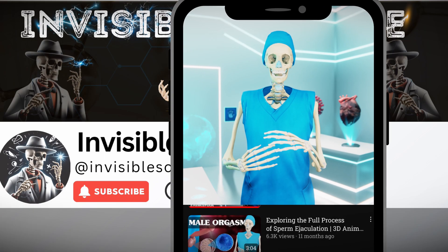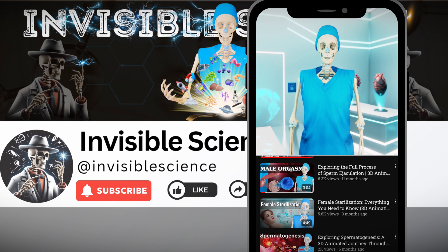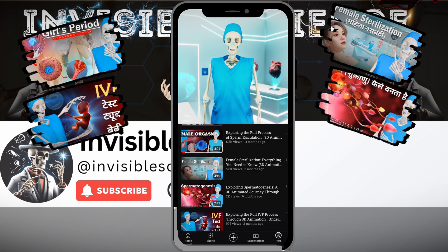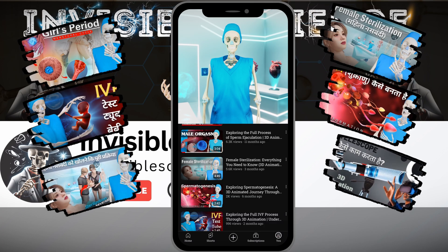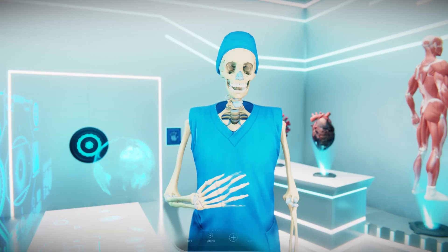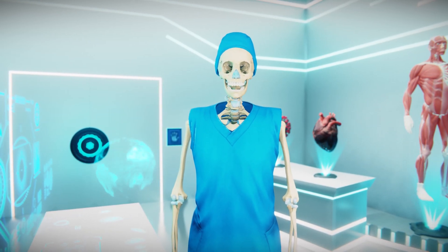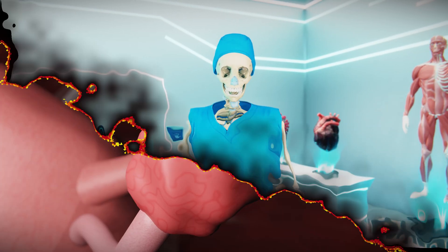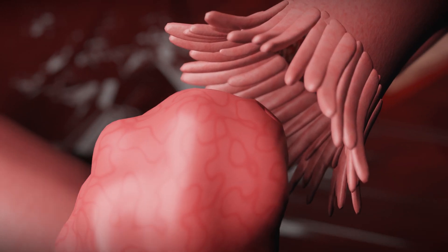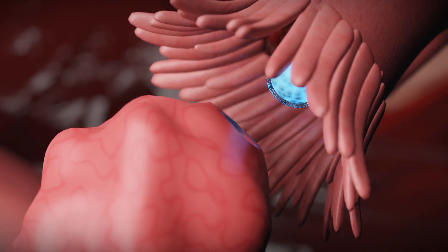If you have not subscribed to our channel yet, please subscribe and press the bell icon so that you receive our videos first. Now let's see the process of non-identical twin formation. In this case, not one but two eggs are released from the ovary follicle.